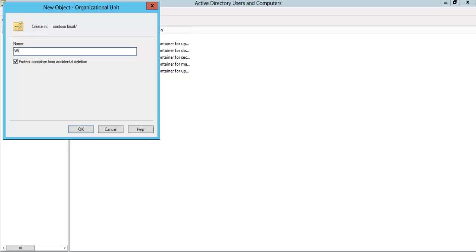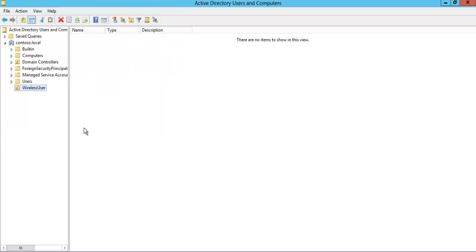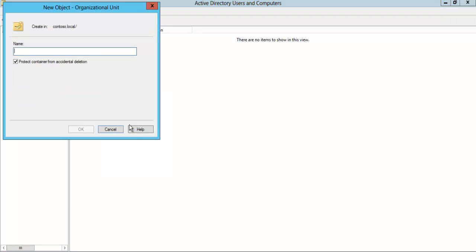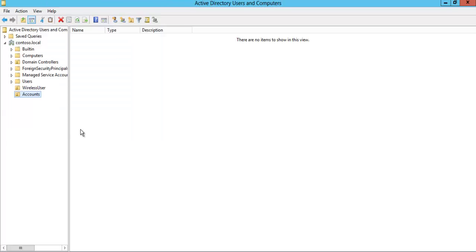We will right-click and create a new Organizational Unit. Let's give it the name 'Wireless Users'. Uncheck 'Protect container from accidental deletion'. So we have one Wireless Users OU. Let's create another Organizational Unit — this one will be called 'Accounts'.